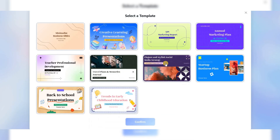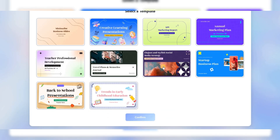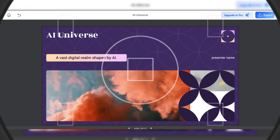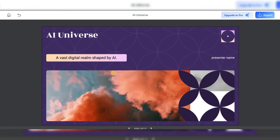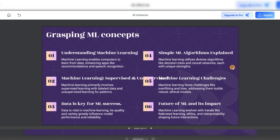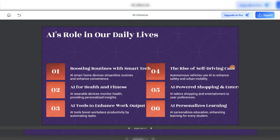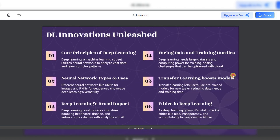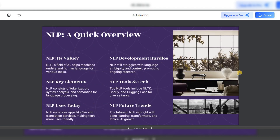On the next page, pick a slide template. I like this one, so I'll click Confirm. In a few seconds, your slides will be ready. Let's check out what we made. Wow, this looks amazing. You can even edit it further, like adding your name and other details.